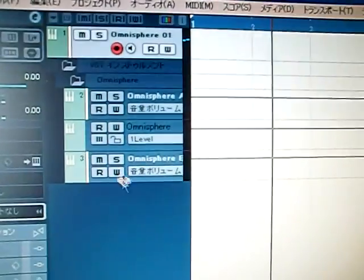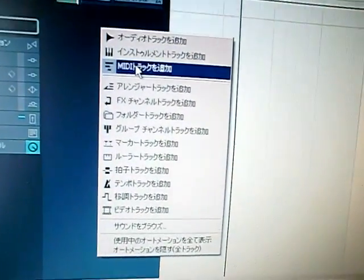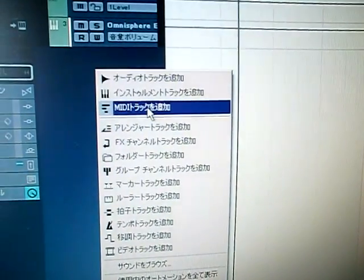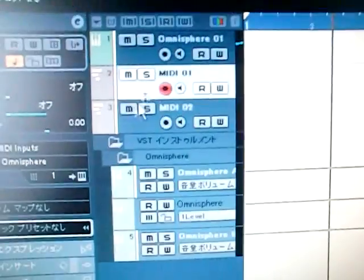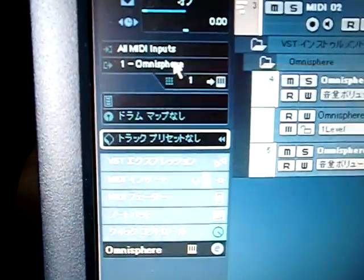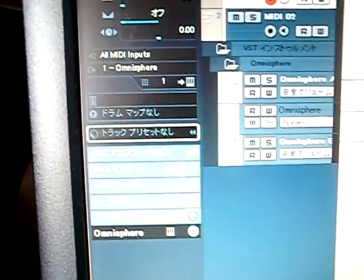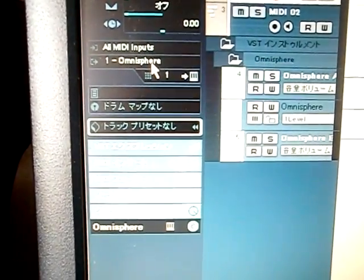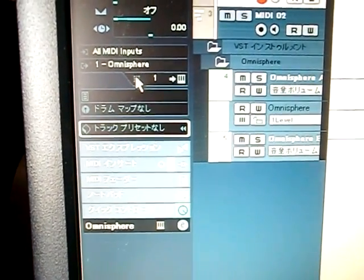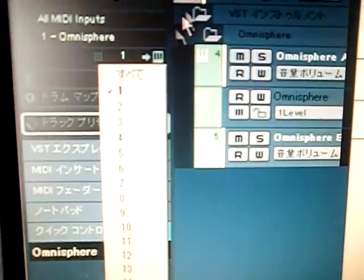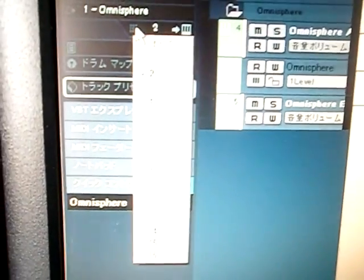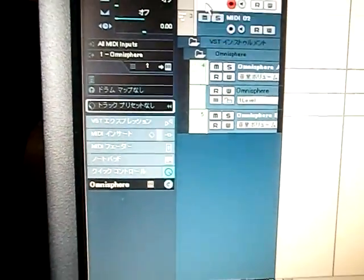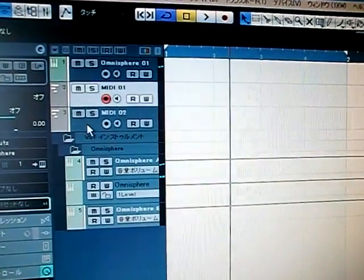You have to add the MIDI tracks, and two is enough. This is MIDI track one and MIDI two. This is Omnisphere and Omnisphere. All right, let's make sure it's Omnisphere, and this is assigned to channel one. This is channel two. All right, make sure it's Omnisphere, and this is A channel.